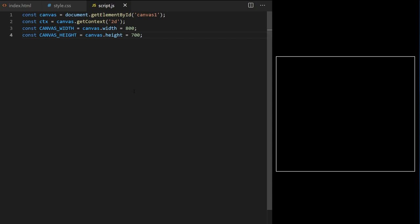I want the scroll speed to be dynamic, tied to a variable so that in our game we can speed up or slow down using special moves with our character. To control scrolling speed I declare a global variable called game speed and initially set it to 5. I used the let keyword here because let is used to declare variables that can be reassigned to different values later.